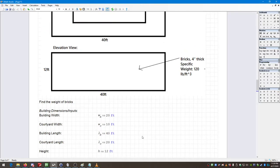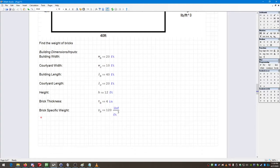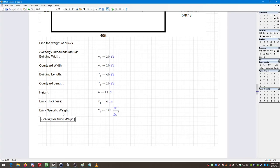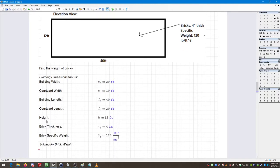So this is basically all of my inputs — everything the problem gave me — and that should be everything needed to calculate the final result. I'll break this down in a few sections. I'm going to create a section header 'Solving for Brick Weight.' This section will also show how to create functions defined from variables, and how S-Math can create functions defined from other functions.